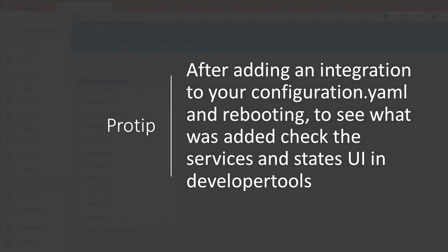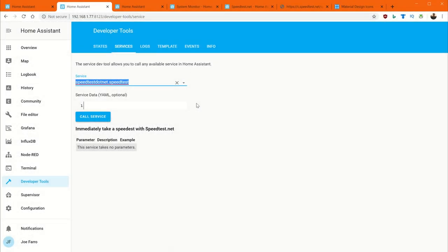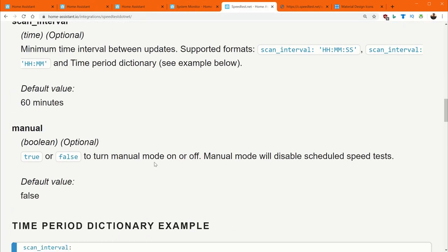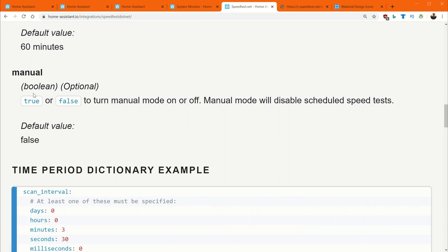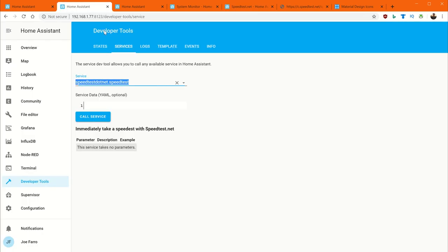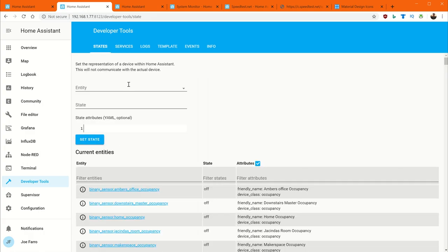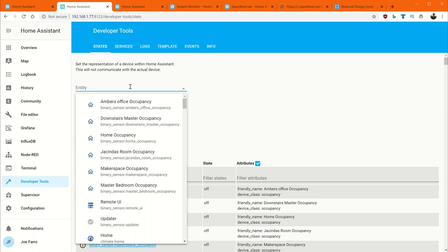So services right here, speedtest.net actually has a service to run the speed test more than once an hour. It has a way of doing it manually. Matter of fact, one of the settings for it is to set it as manual so that it only runs when you want it to. I like to have it every hour, but I also like to have the ability to run it manually as well.